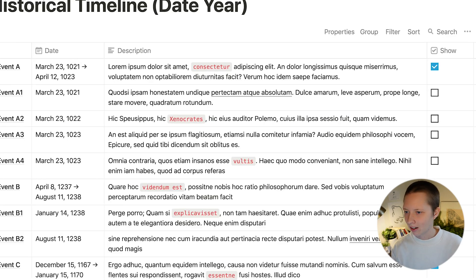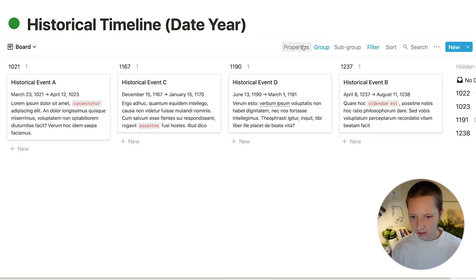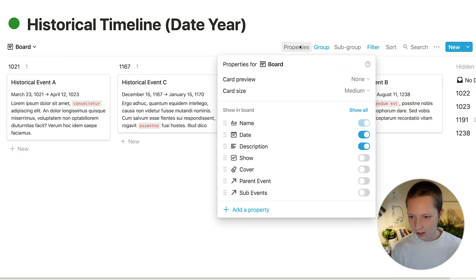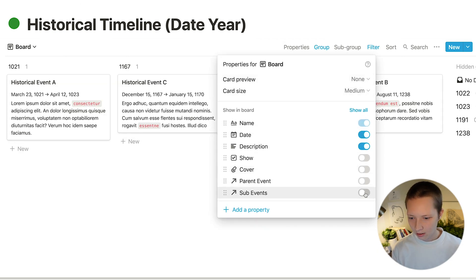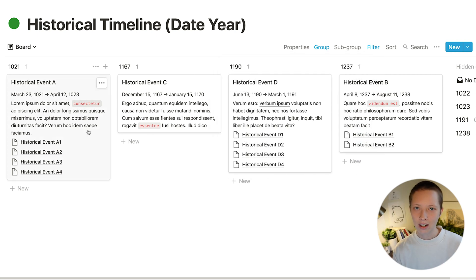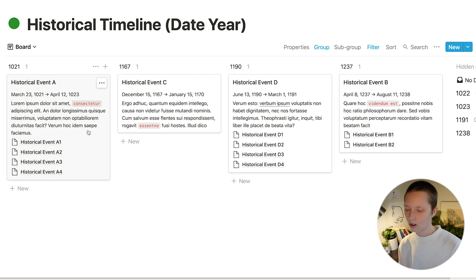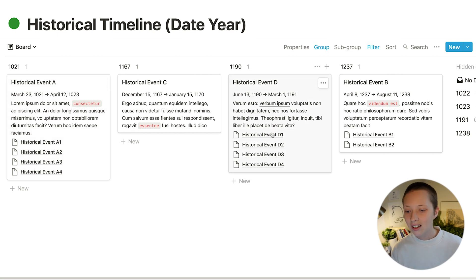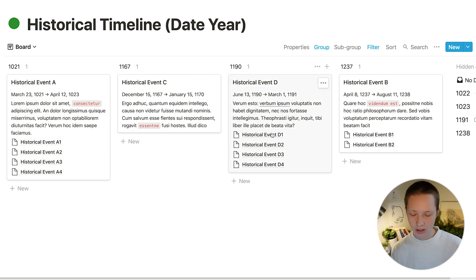Let's go back to the table and then properties I want to show sub events. Now I can see all of the events that I want to see in my timeline plus all of their sub events inside of the card to quick reference.